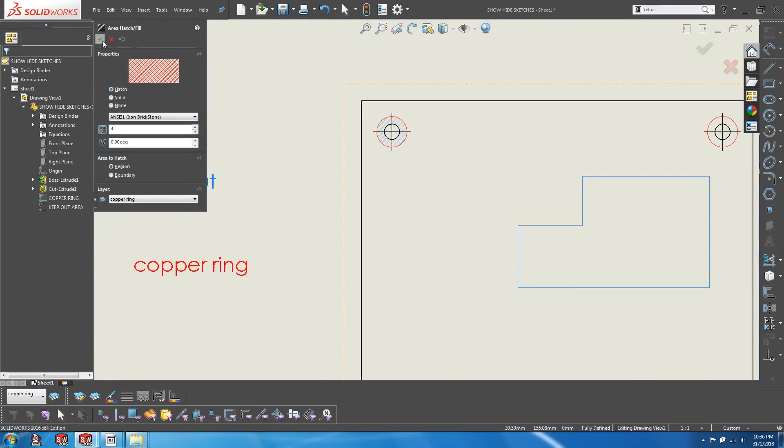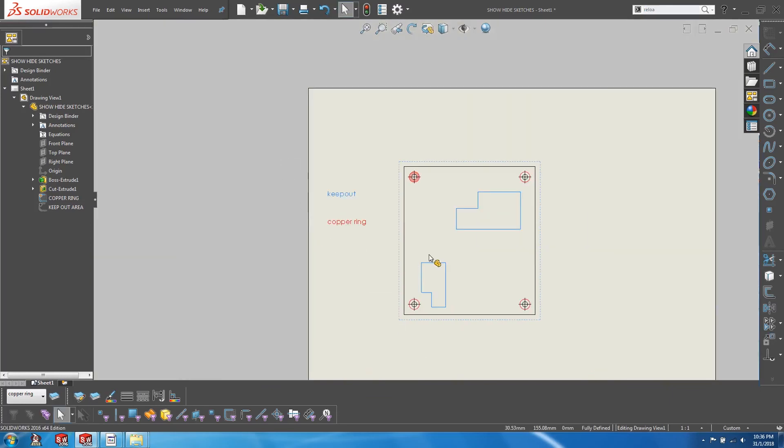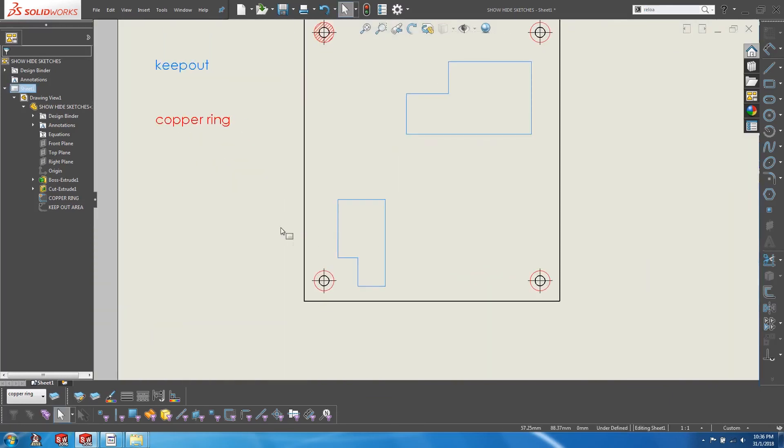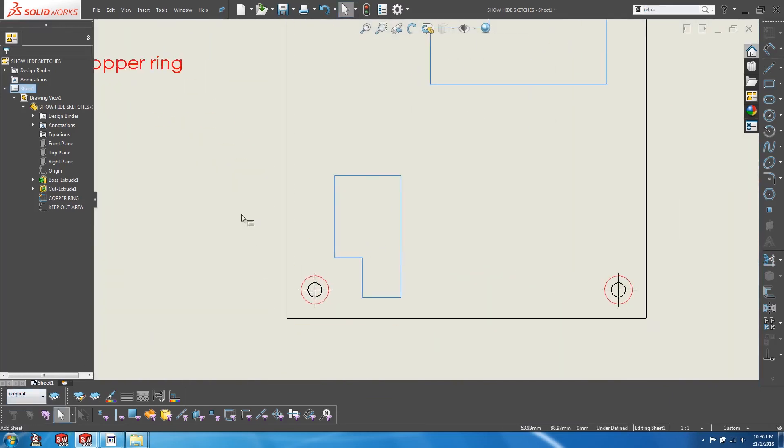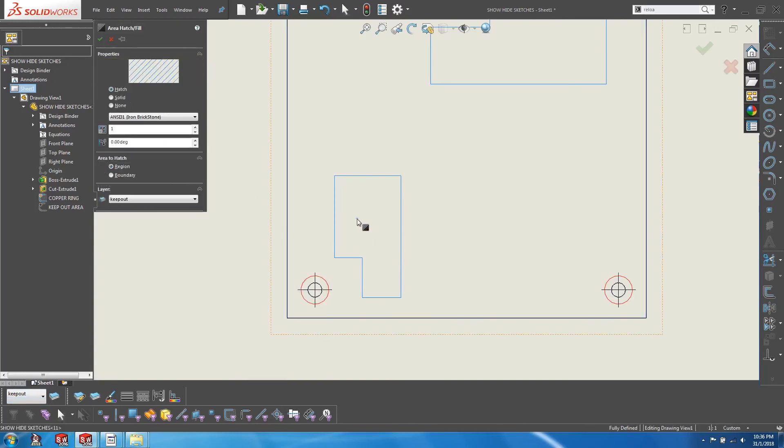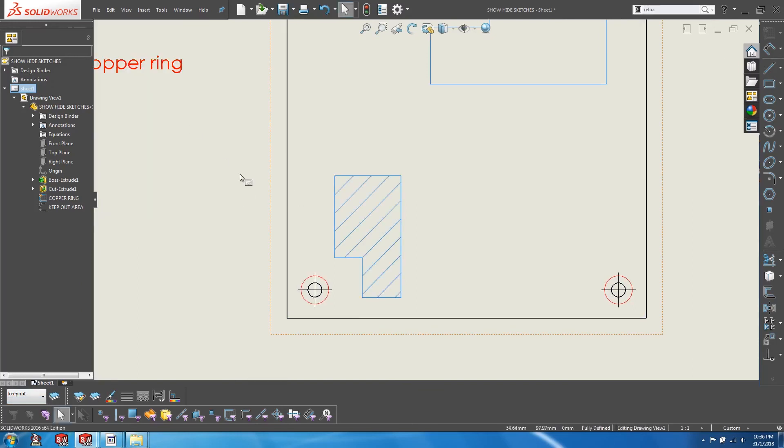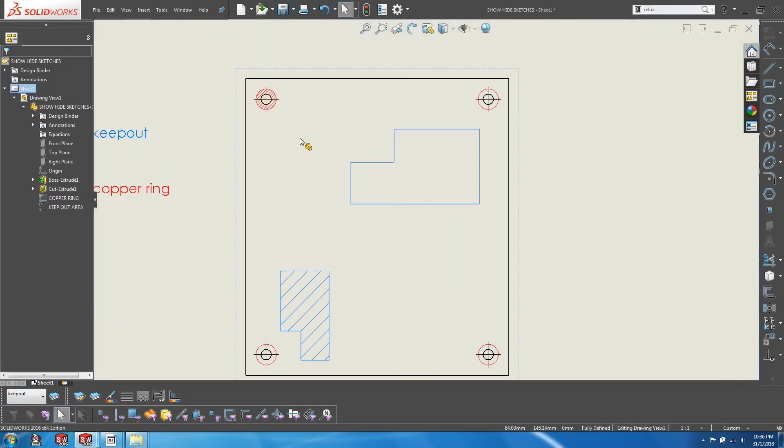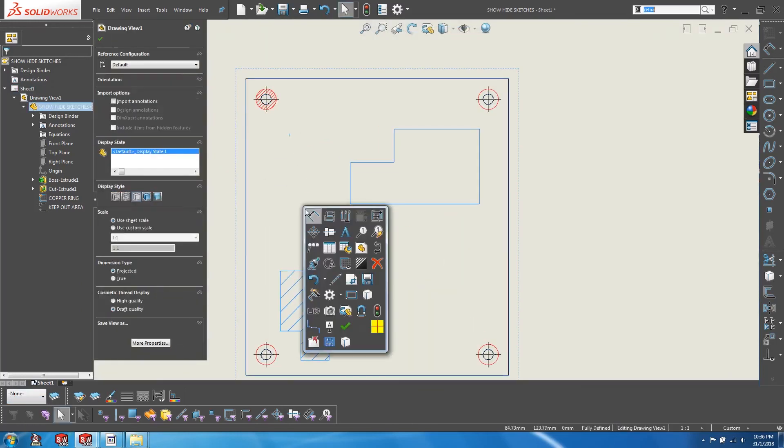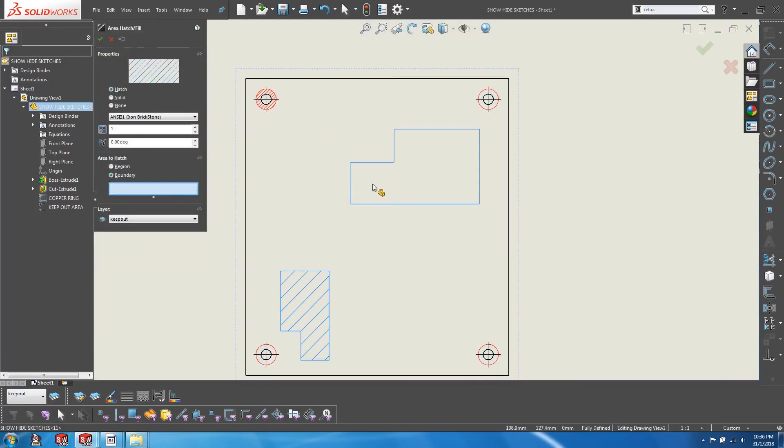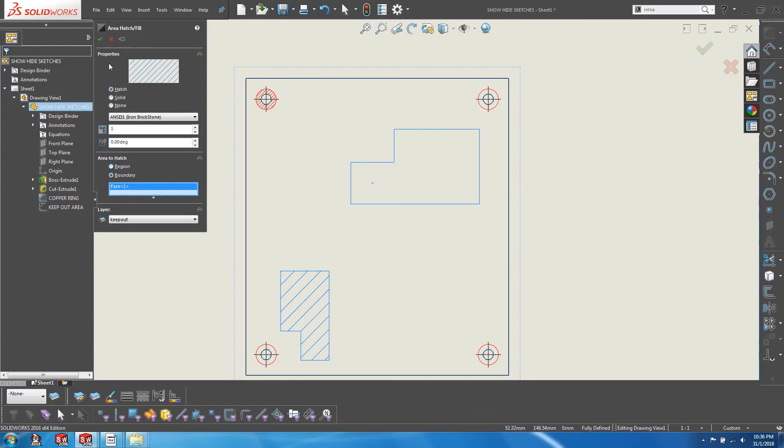And since we are using convert entities, any changes to the sketches at the part level will be translated accordingly in the drawing. We can even do an offset if we wish.